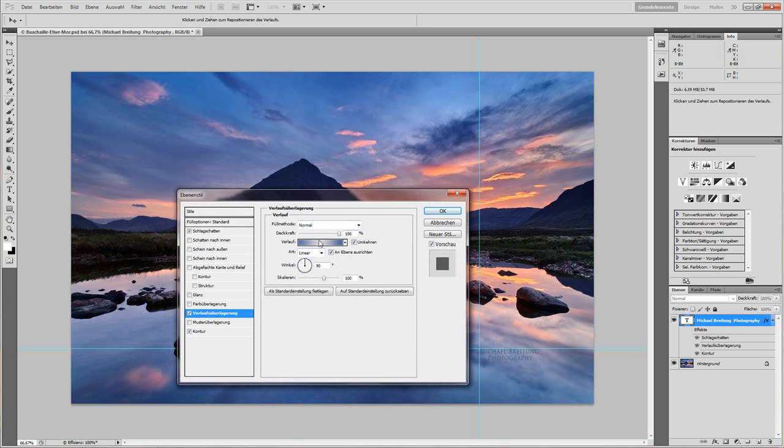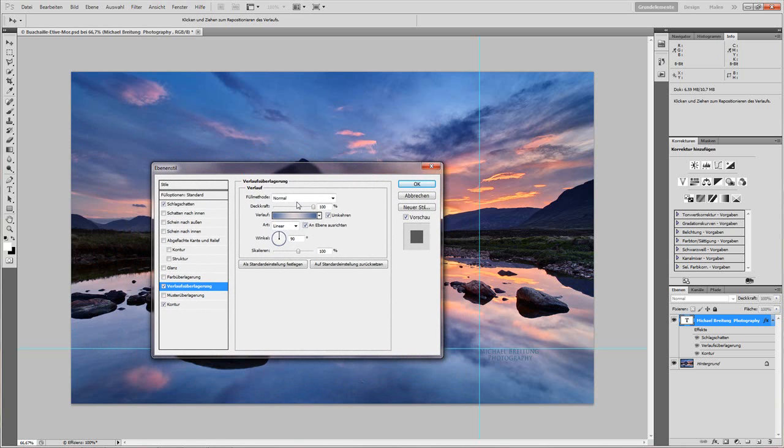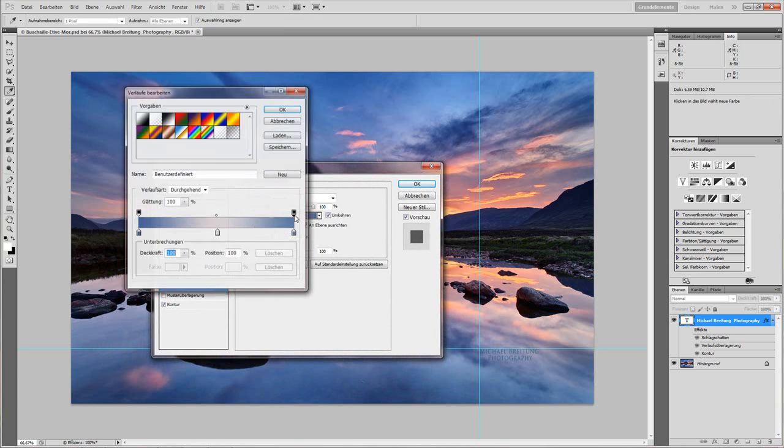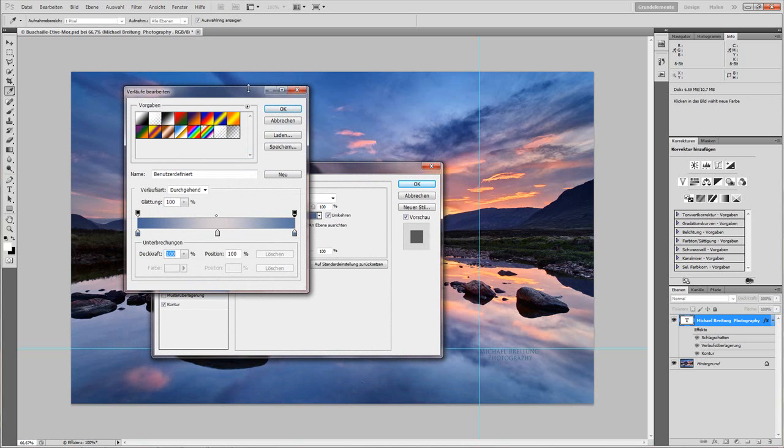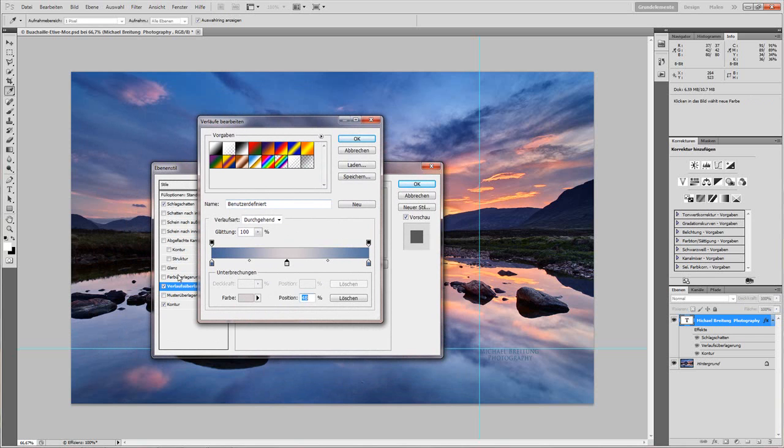To get the right colors I double click on Gradient, and then you have some handles. Usually it's just two handles, but you can set in another handle just by clicking here, and for my gradients I'm using three handles.